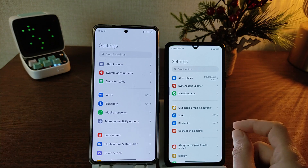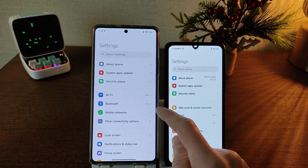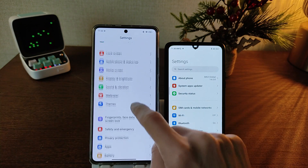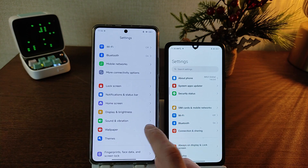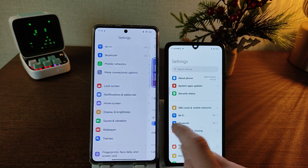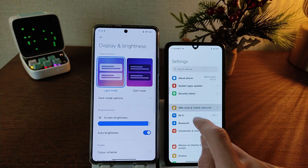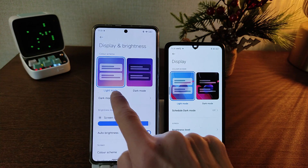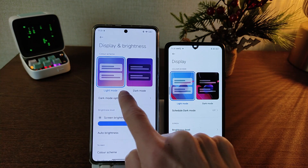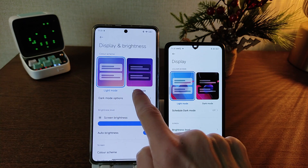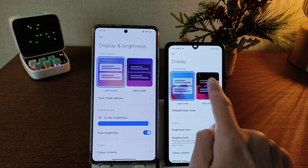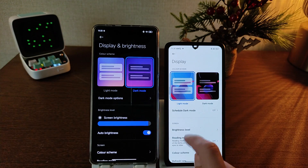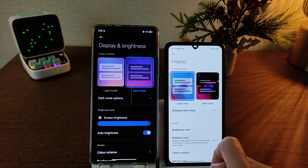Main menu: HyperOS vs MIUI 14. New icon vs old icon. Testing new feature — display and brightness. New design: light mode and dark mode. Old design — click dark mode.